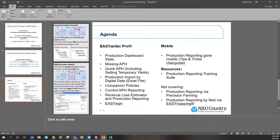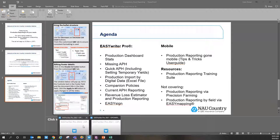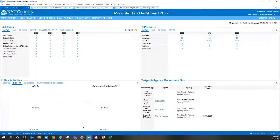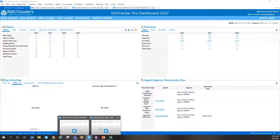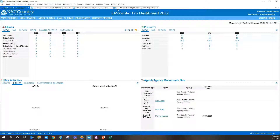We'll get into our EasyWriter Pro system here. We are in a demo system so things might be a little bit slowed up. We had a couple of technical difficulties but we're keeping our fingers crossed. In EasyWriter Pro 2022, I have both our 2022 and 2021 versions open. What we'll show here is the EasyWriter Pro dashboard — this is what you'll see when you log in.